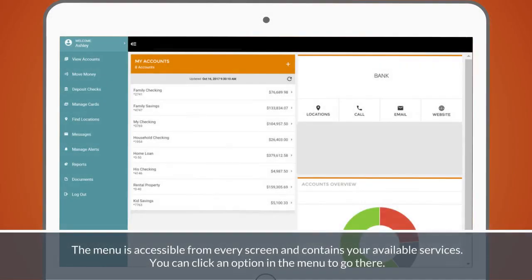The menu is accessible from every screen and contains your available services. You can click an option in the menu to go there.